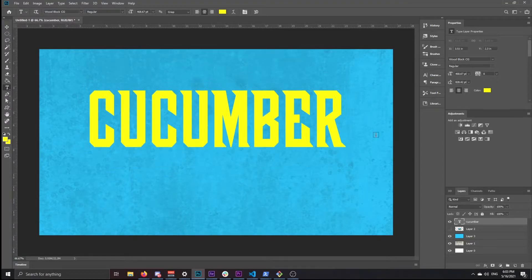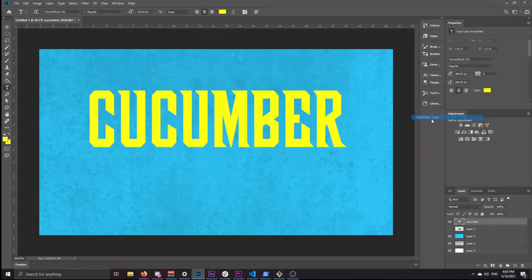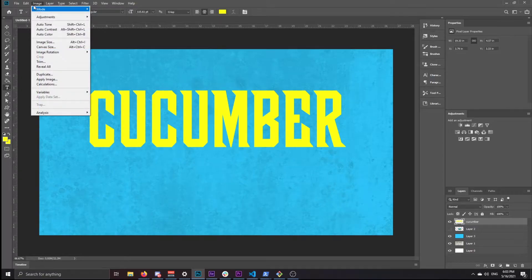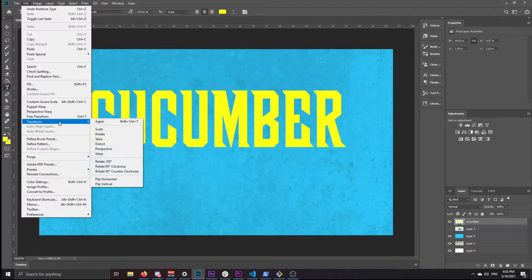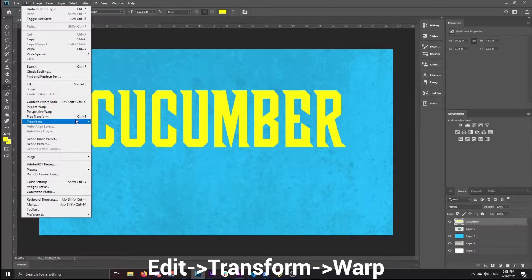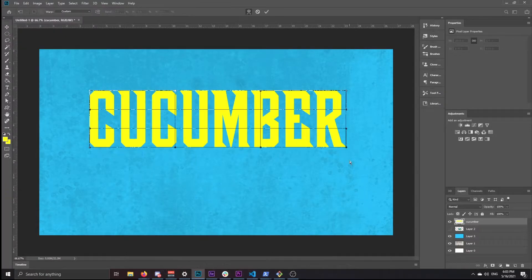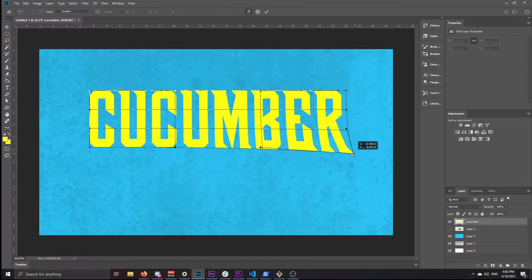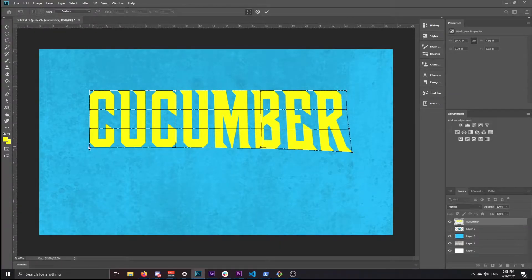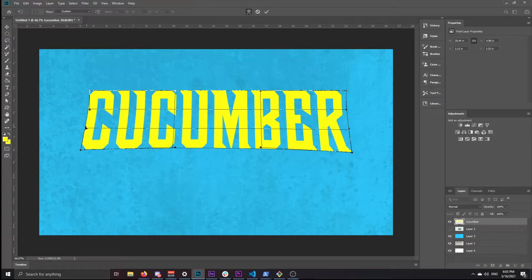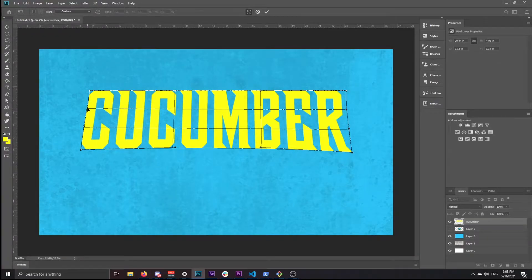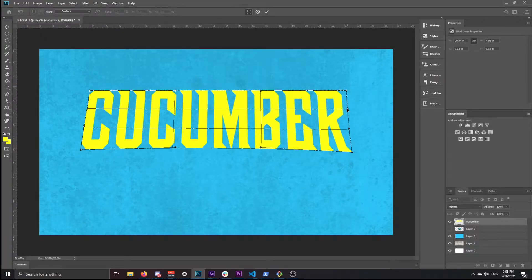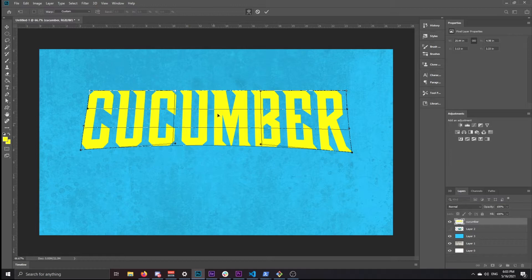Once you're happy with that, you want to right click here and click rasterize type. This makes it editable like an image. So now I'm going to edit, transform, and warp. What I'm doing now is kind of stretching it out so that it looks more like the title. The sides should be going out but still straight by themselves, and then the middle should kind of dip in.